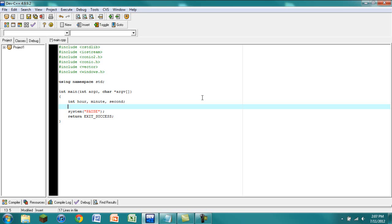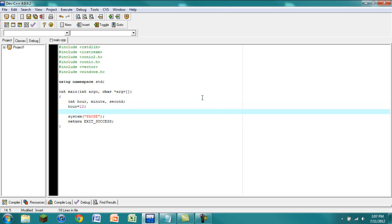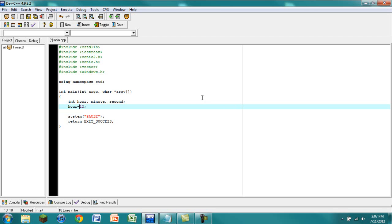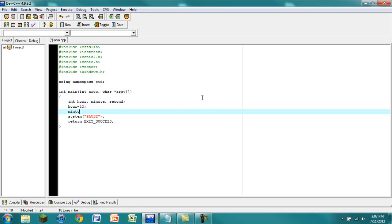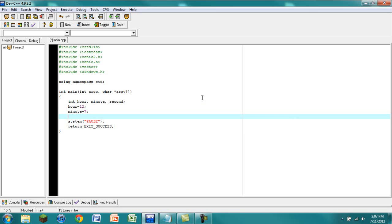For now I'm going to just set it to a standard time. Eventually when we finish the program we're going to allow the user to enter the time, but for now we're just going to set hour equal to 12. This is how you assign a variable a certain value — just say the variable equals the number, then a semicolon. So we'll set minute equal to 7 and second equal to 30.